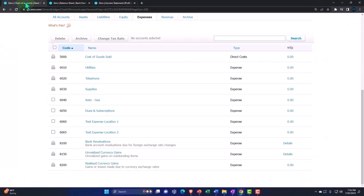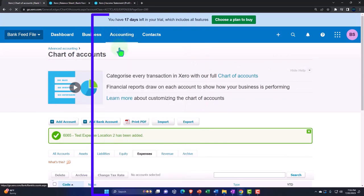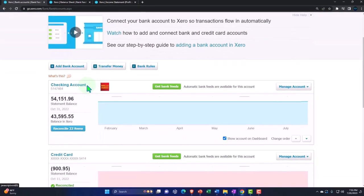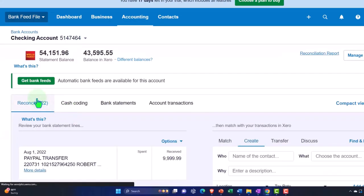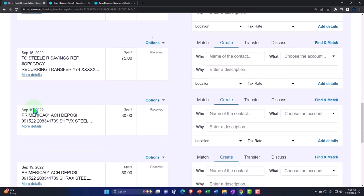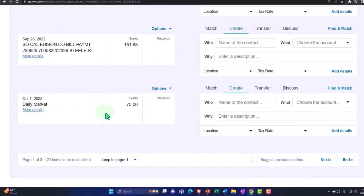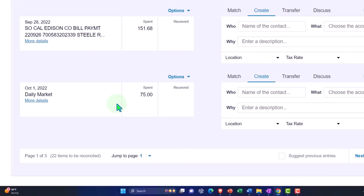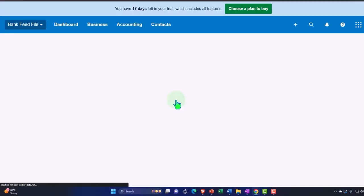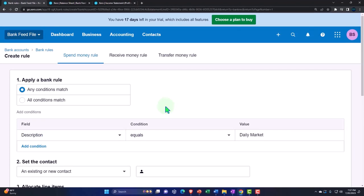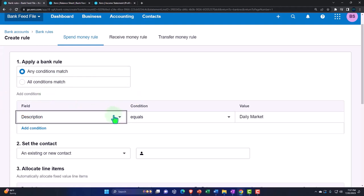Now let's go to the bank rule side of things. From the accounting drop-down, back into bank accounts, and into the checking account reconcile tab. Scrolling down to the 'Daily Market' items I've added, let's break these out by location — we'll do a 60/40 split. I'll hit the drop-down, select 'Create a Rule,' and in the conditions section, set it so that if any text contains 'Daily Market,' the rule applies. I'll create a new vendor for that as well.